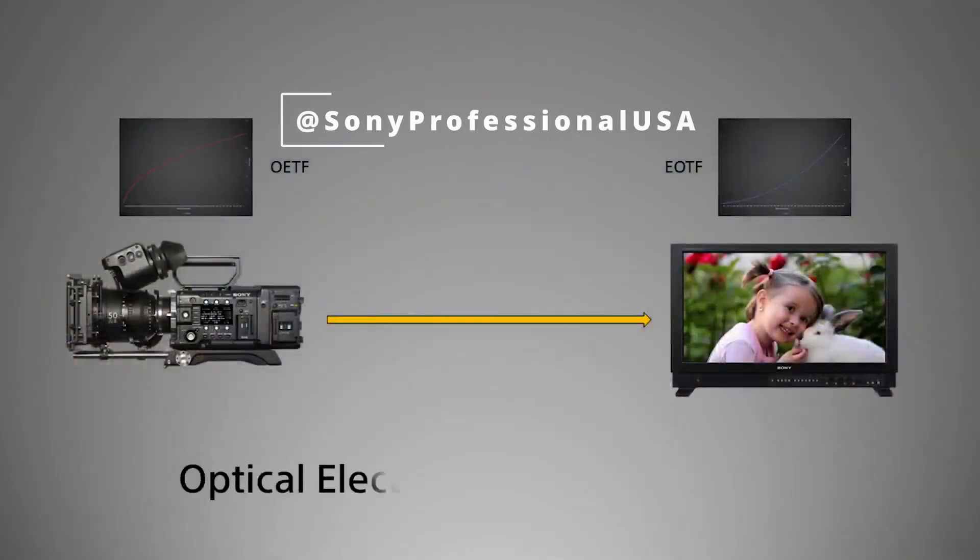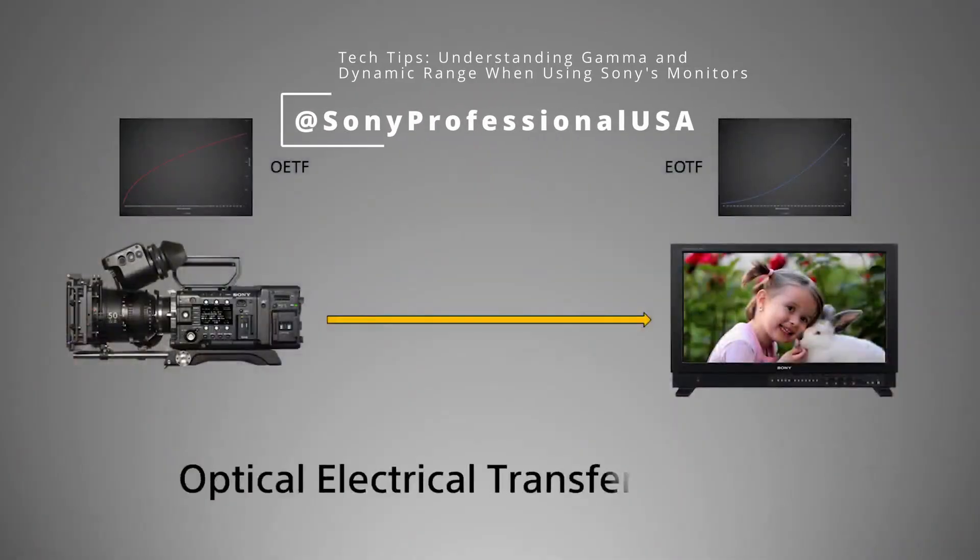Every camera brand has its own transfer function, optical electrical transfer function. You may have heard of it but with another name: gamma, color profile, color science, or some other marketing expression.